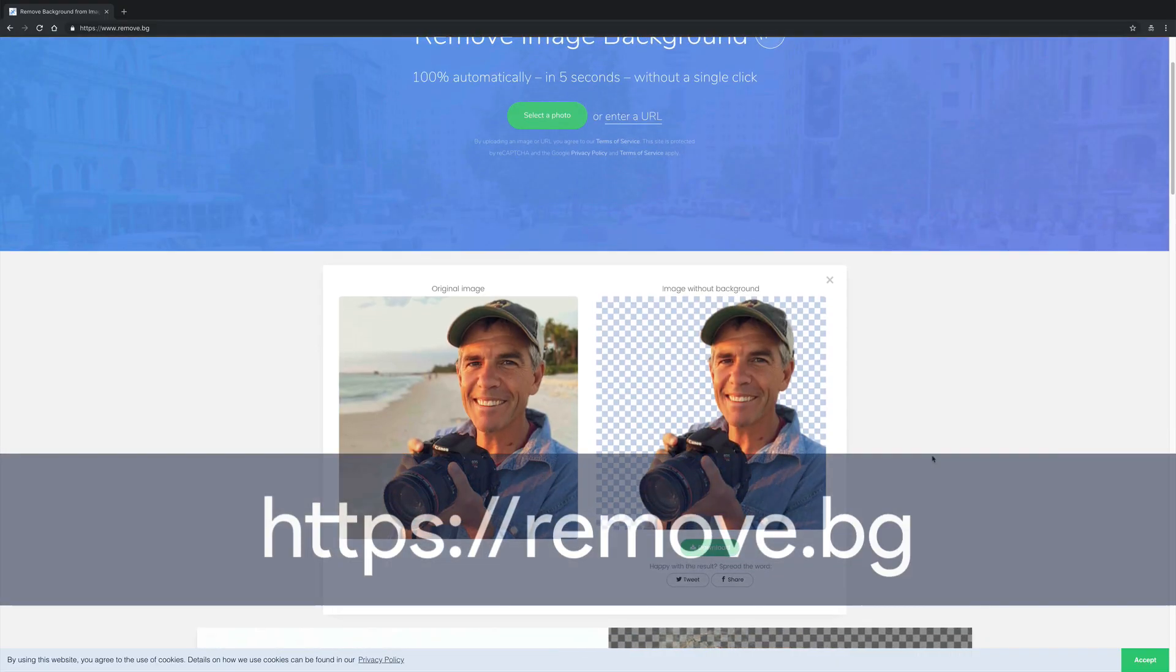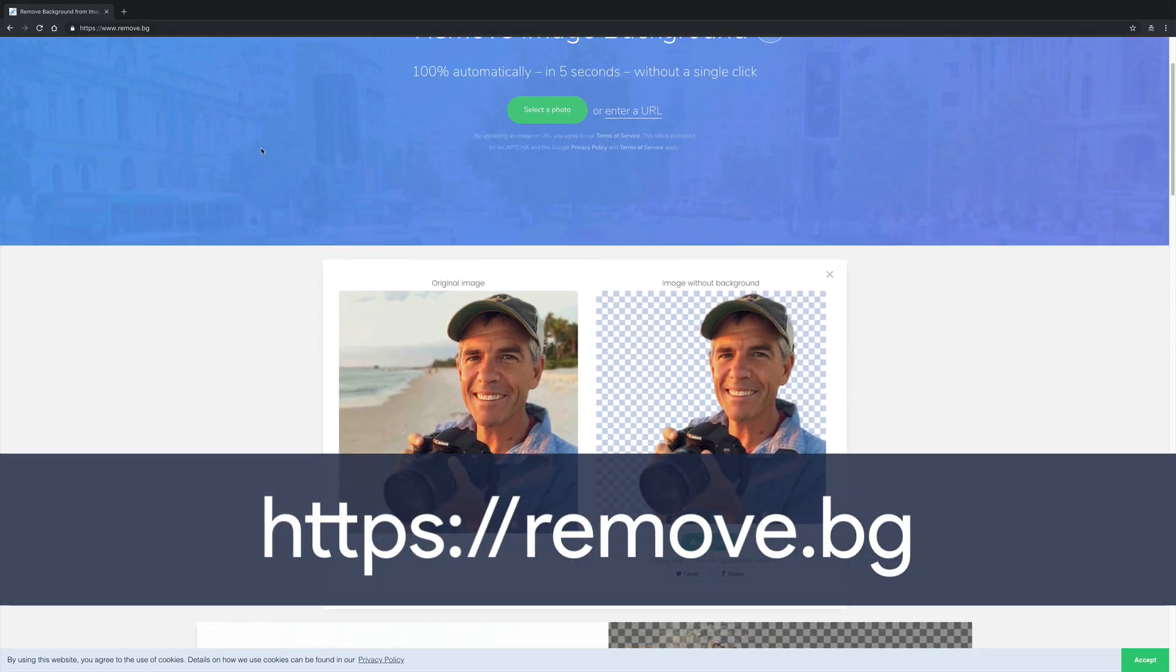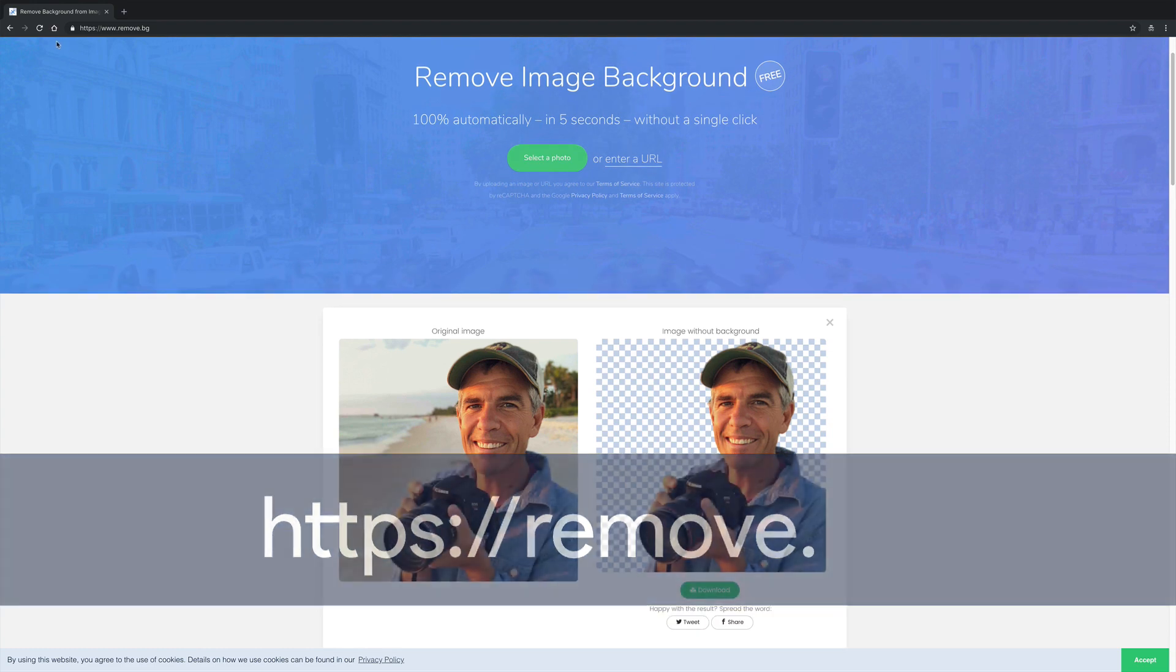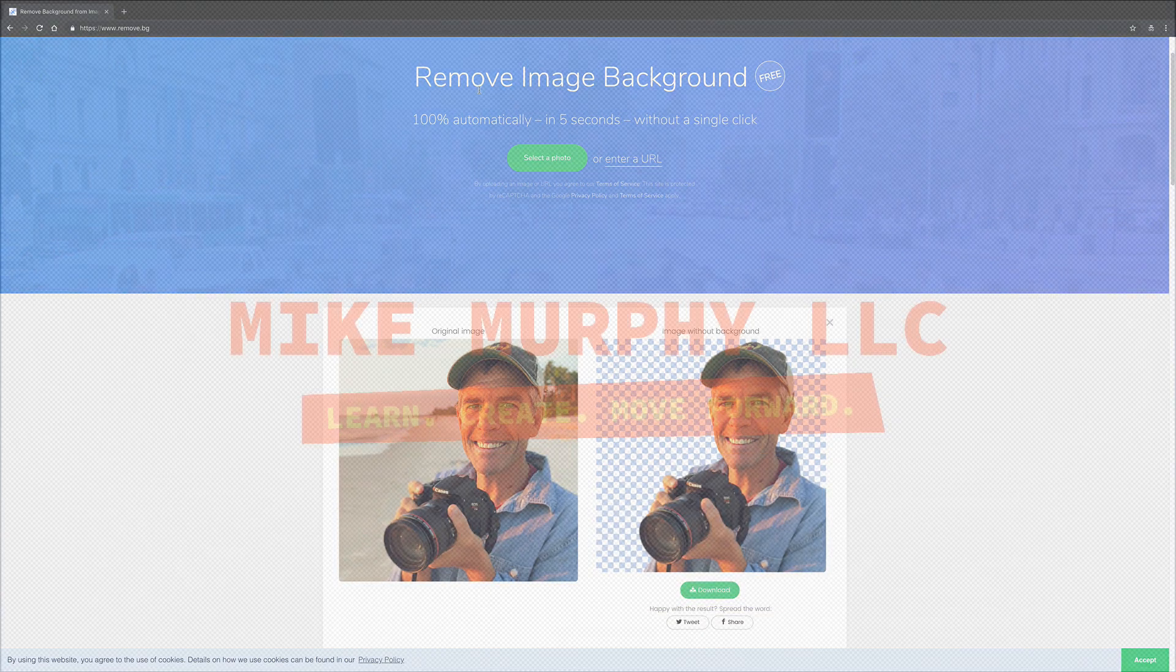So the next time you need to quickly remove the background from any image, just go to remove.bg. My name is Mike Murphy. Cheers.